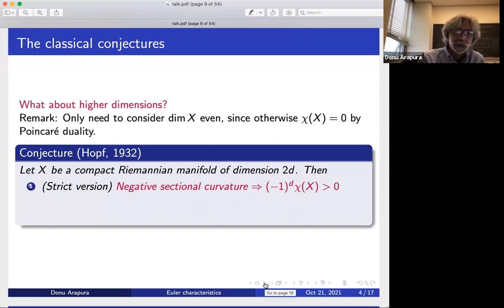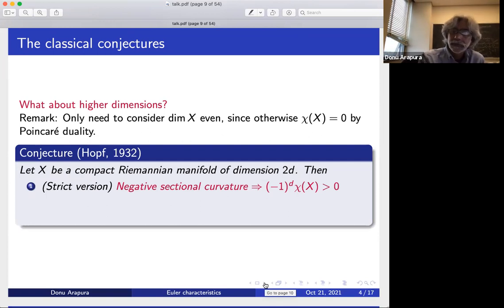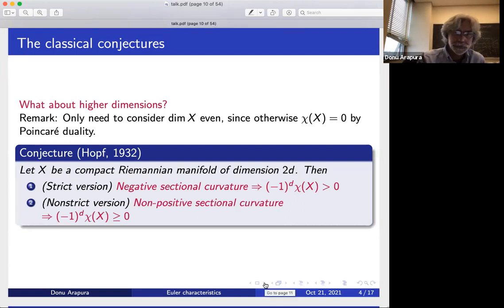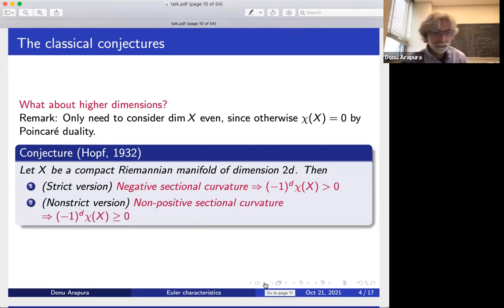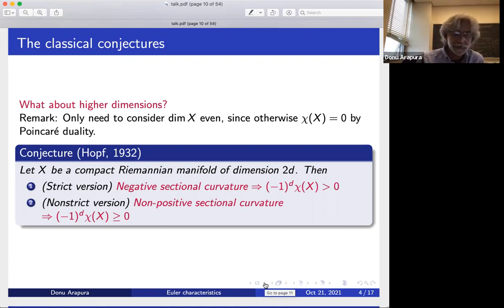There are two versions. The strict version: suppose the sectional curvature is negative. Then if you adjust the Euler characteristic with the correct sign, it's positive. There's a non-strict version — really two parts of the same conjecture. If you have non-positive sectional curvature, then the same expression is greater than or equal to zero.